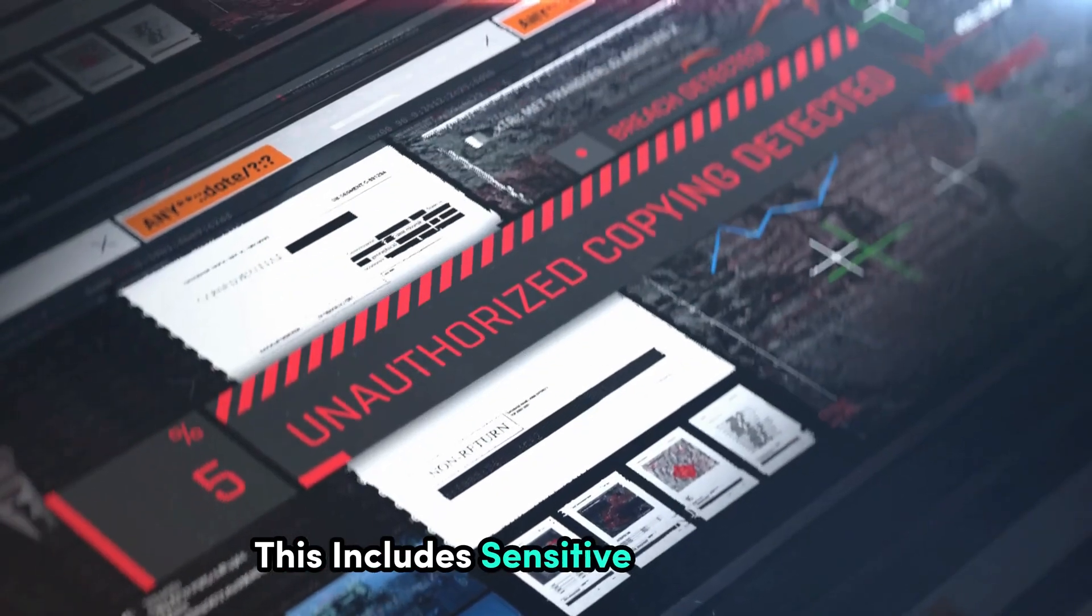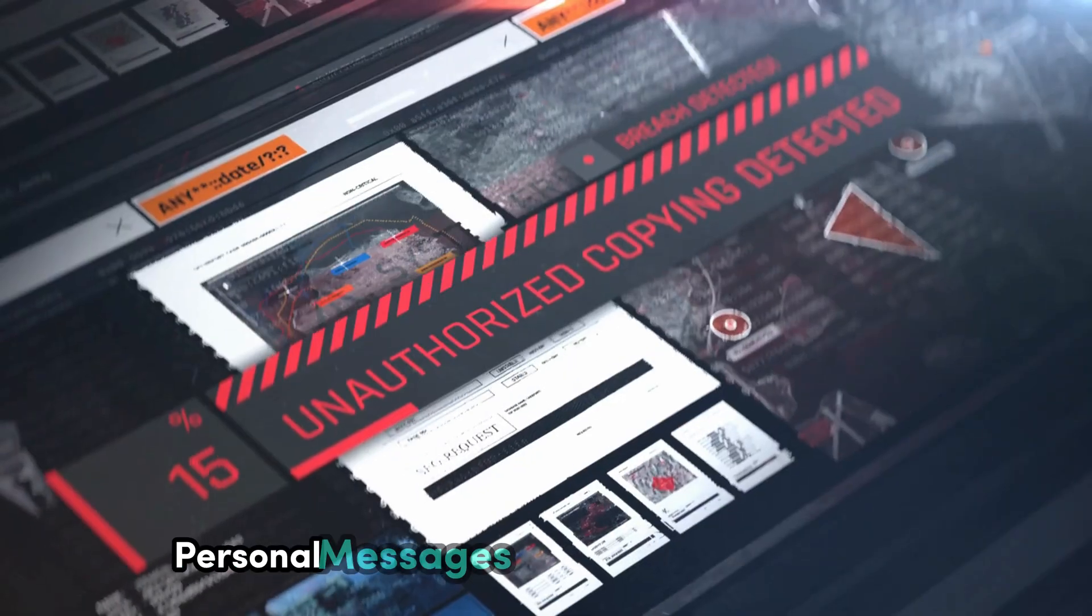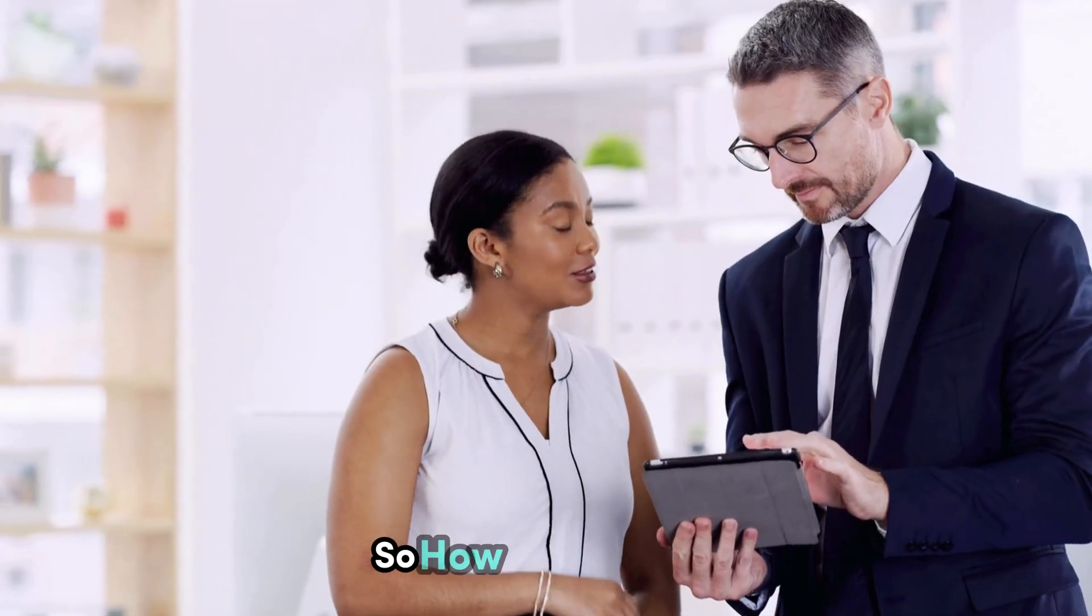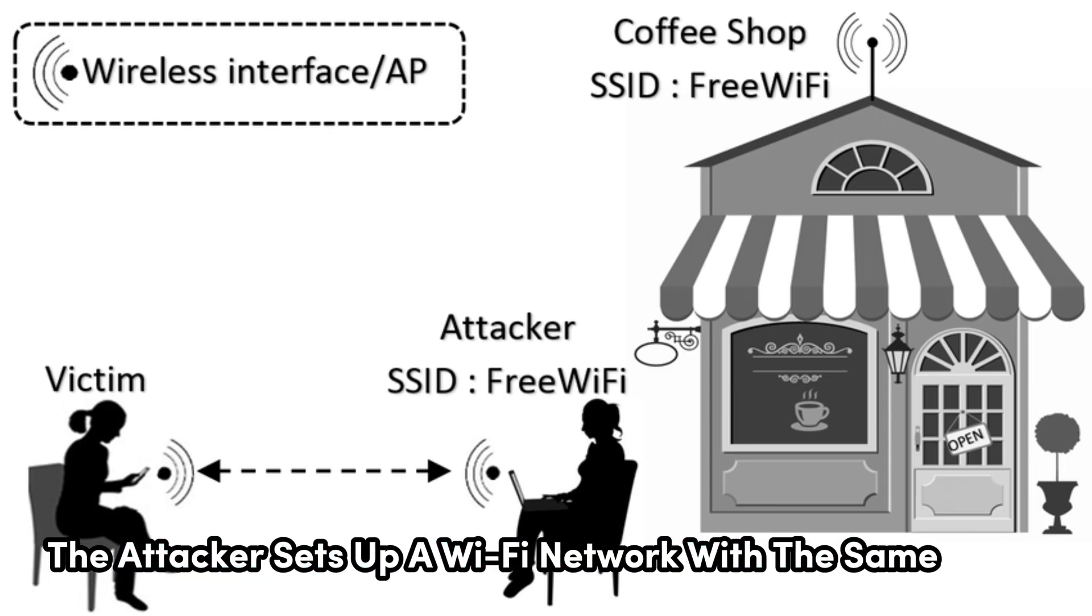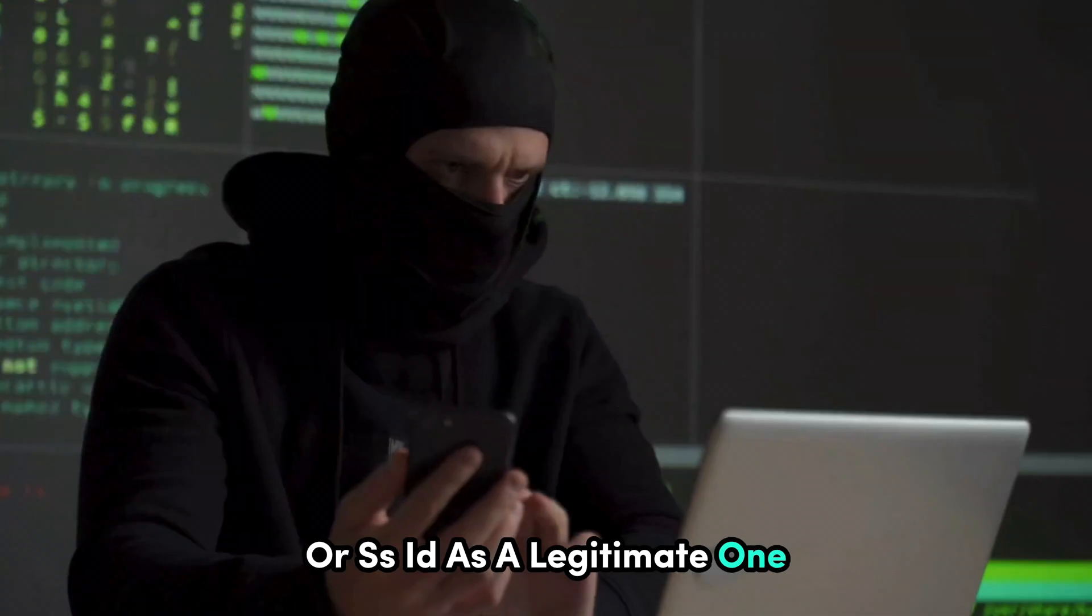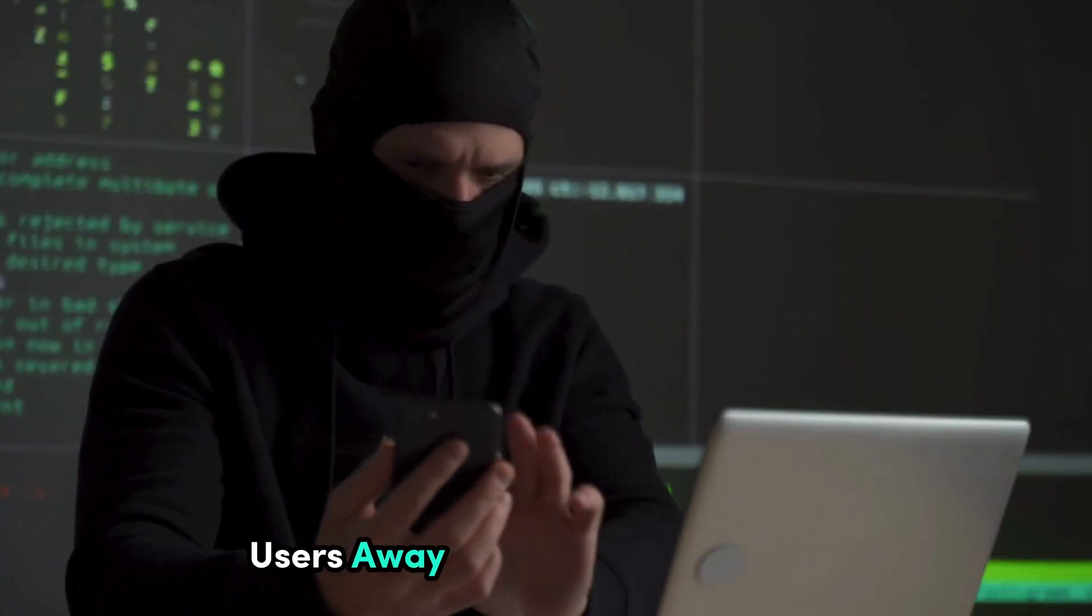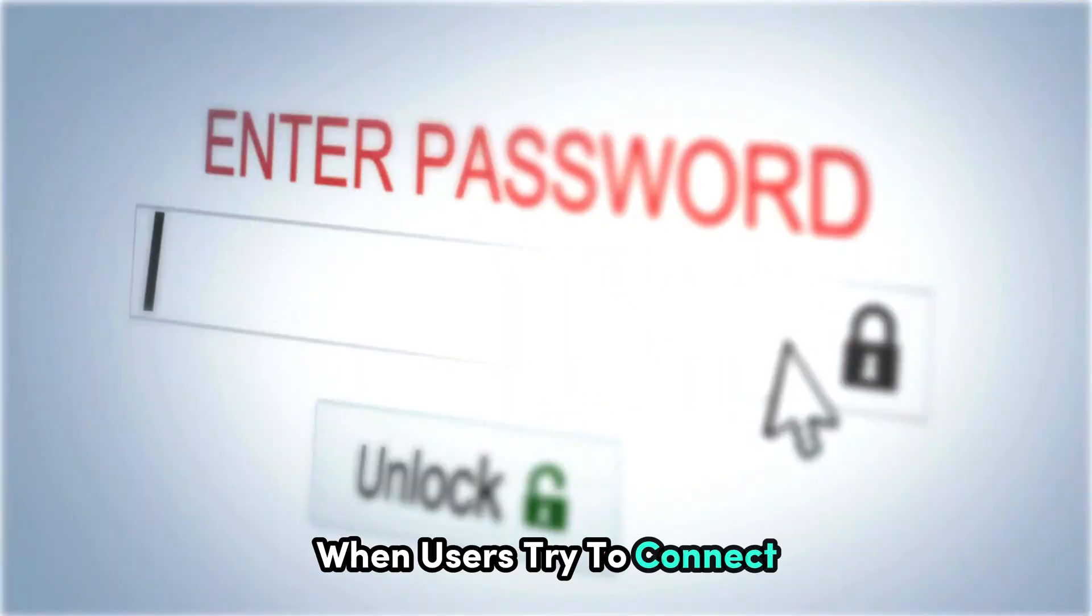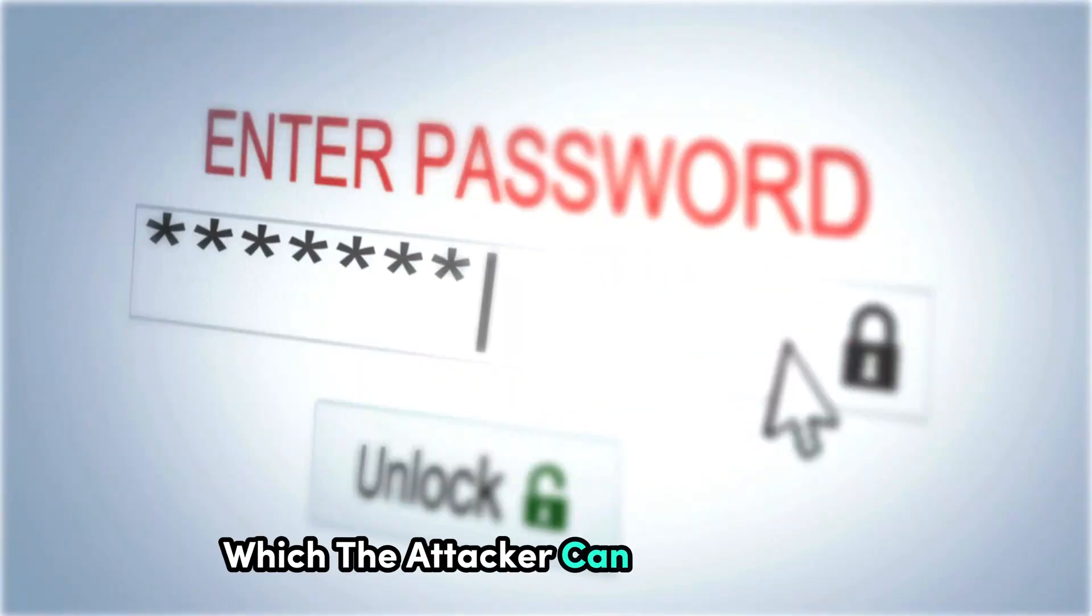This includes sensitive information like login credentials, personal messages, and even financial data. So how does it work? The attacker sets up a Wi-Fi network with the same name or SSID as a legitimate one. They often use a stronger signal to lure users away from the real network. When users try to connect, they might be prompted to enter their Wi-Fi password, which the attacker can then capture.